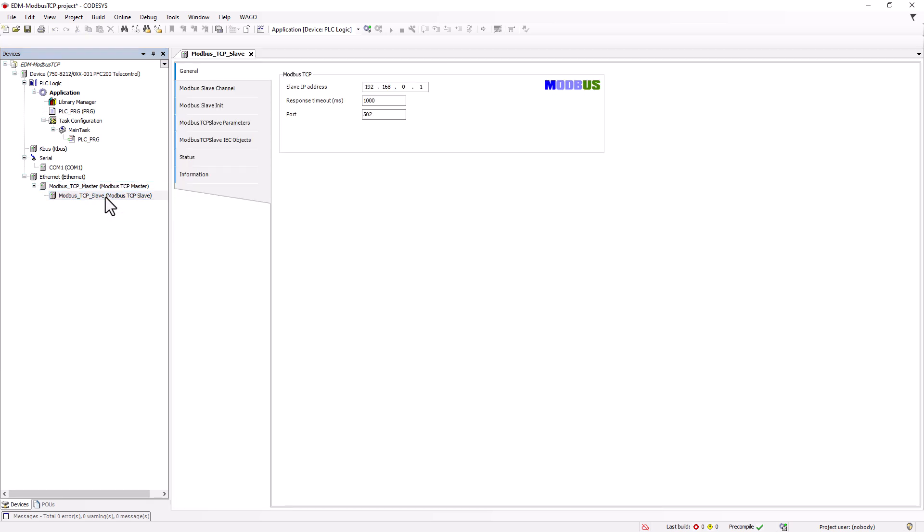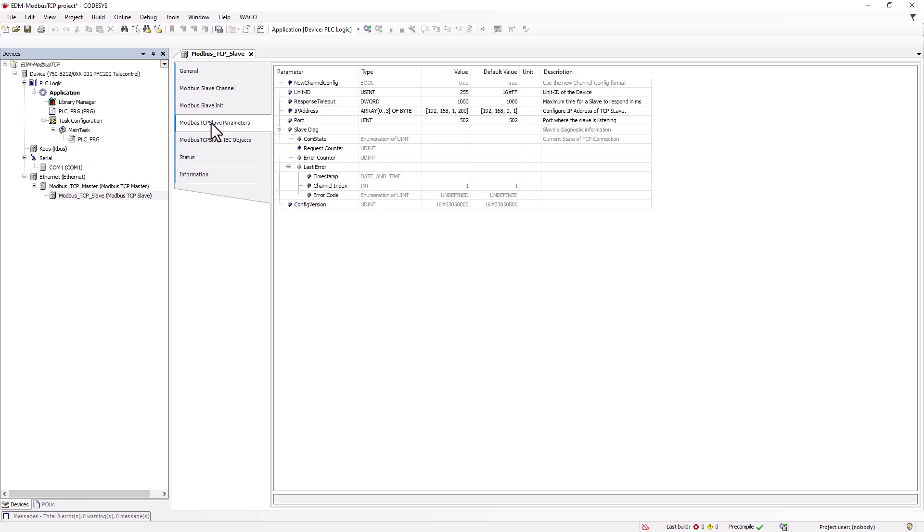We then enter the IP address of the slave, so that of the EDM controller, and check that the other Modbus TCP parameters, such as ID, Port and Update Rate, are set correctly.